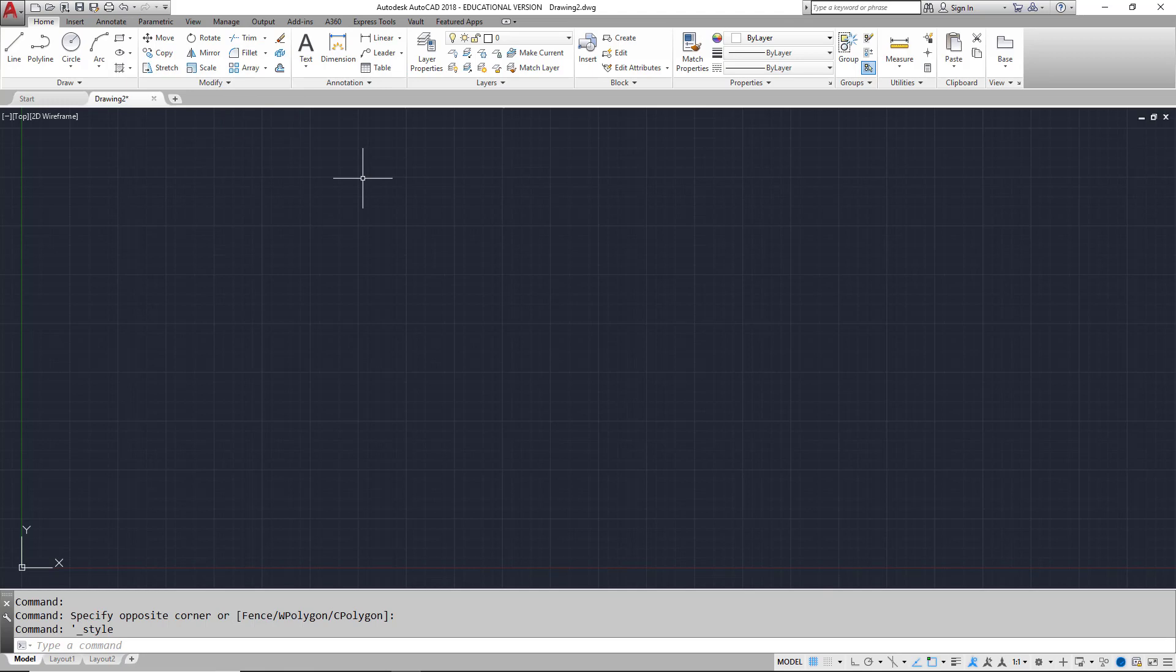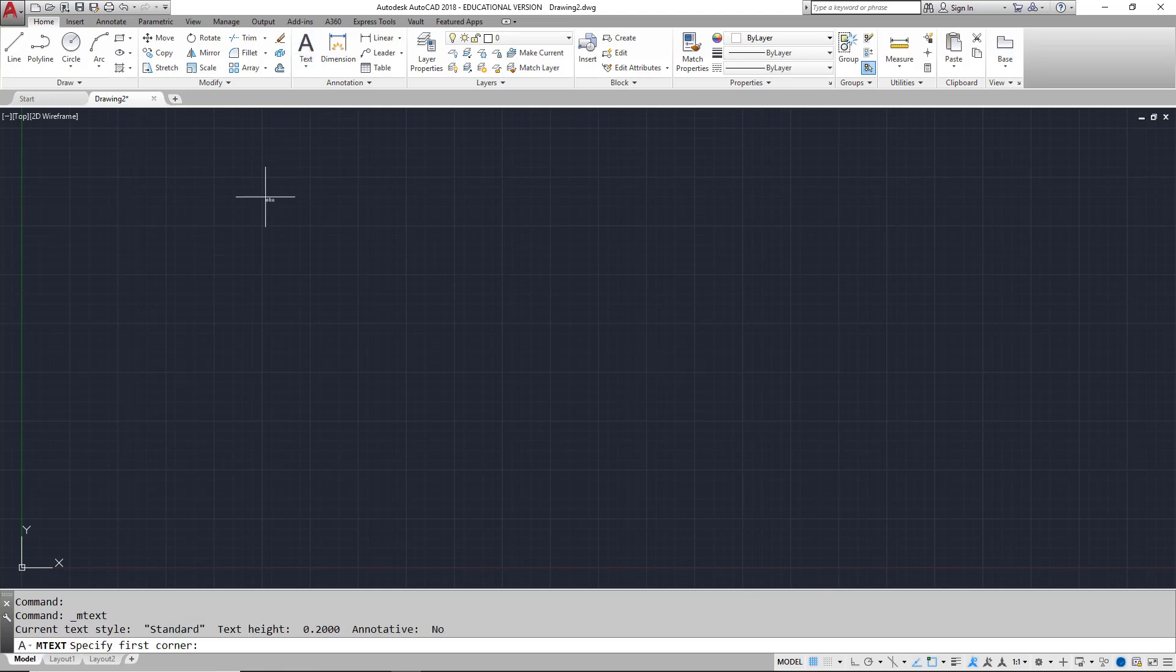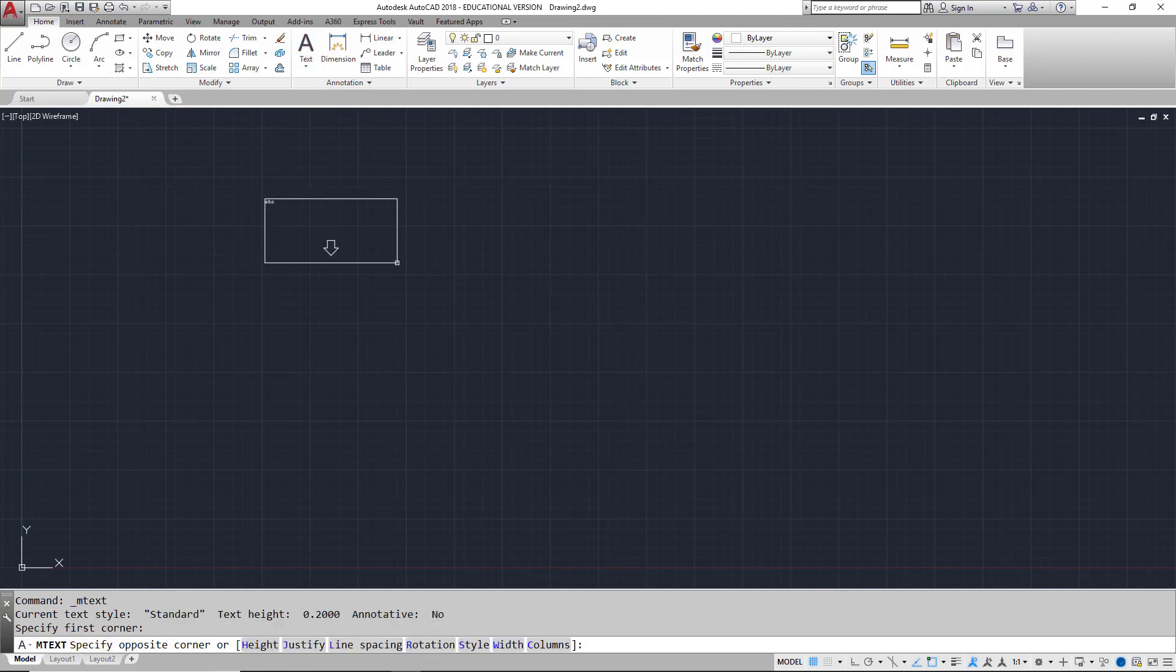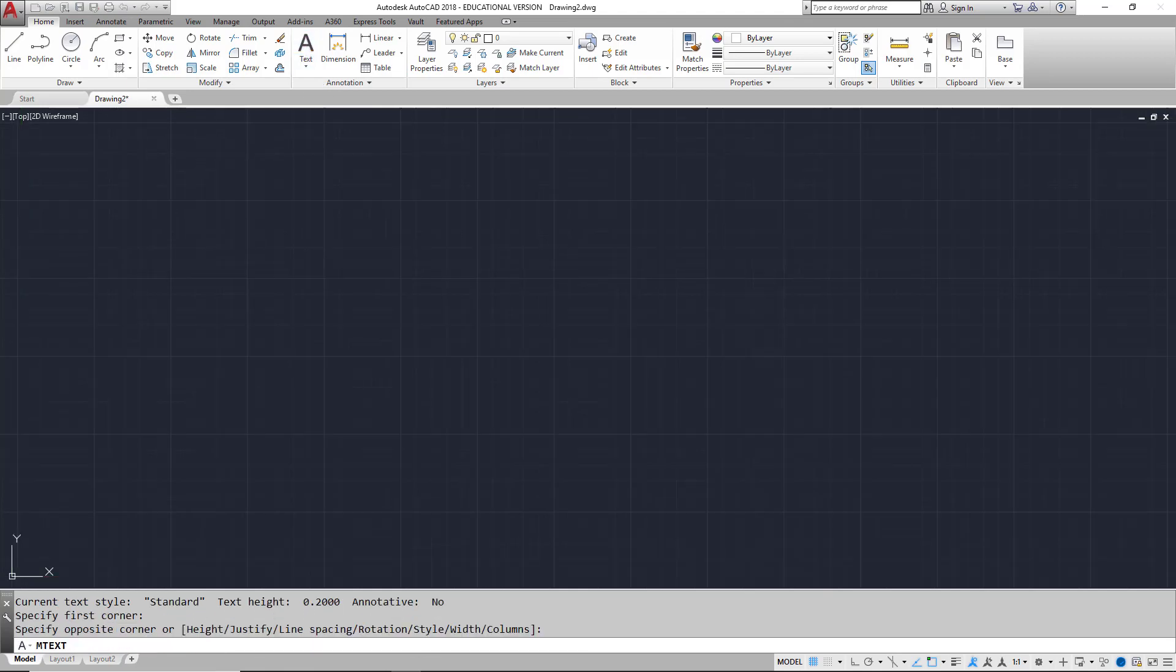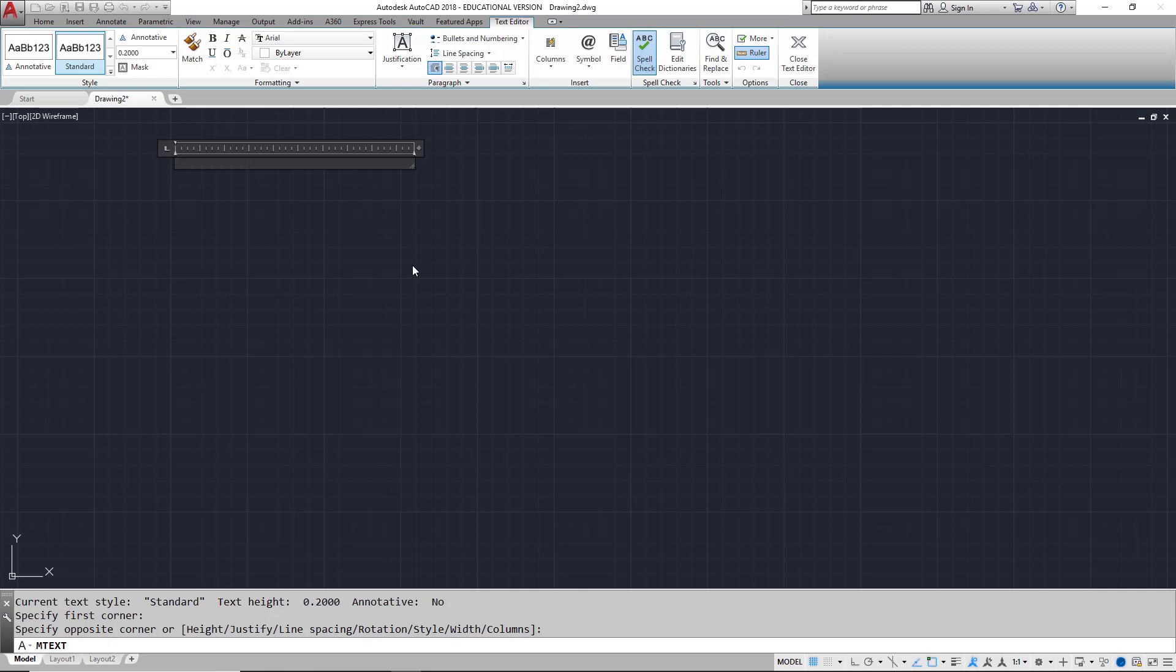The ribbon is context sensitive. This means that the ribbon may dynamically change based on the current workflow. One example of this is when the multi-line text editor is used. After you have created a text box, the ribbon changes to give you tools that are appropriate to editing text, such as formatting and justification.